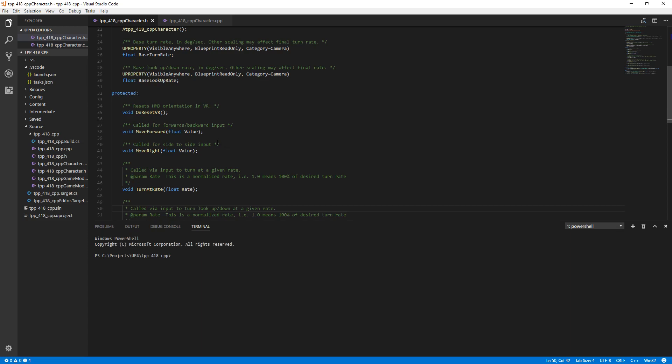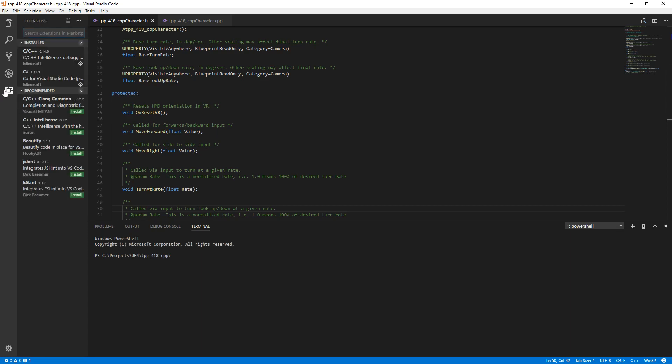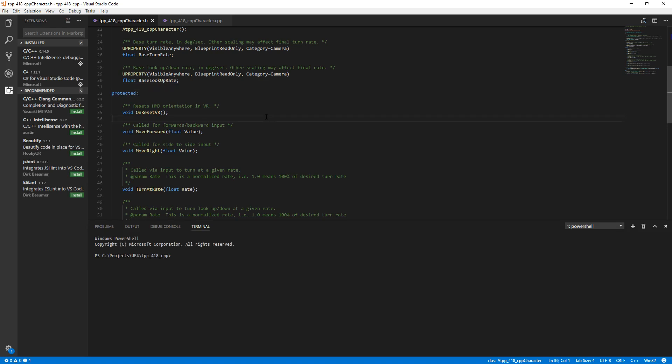By default, a Visual Studio Code installation will not include any extensions such as C++ or C Sharp. Now I've gone ahead and I've already added a couple of these. When you first start it up, it'll give you a message at the top, and it'll let you know you should install the C++ extension and other things like that.